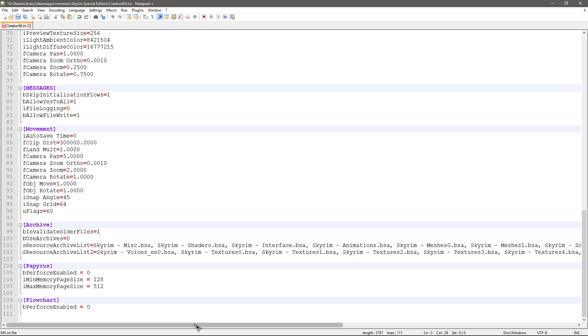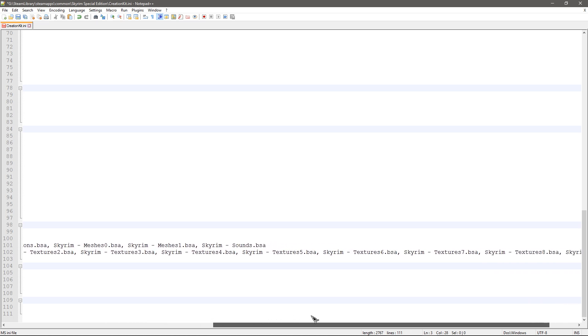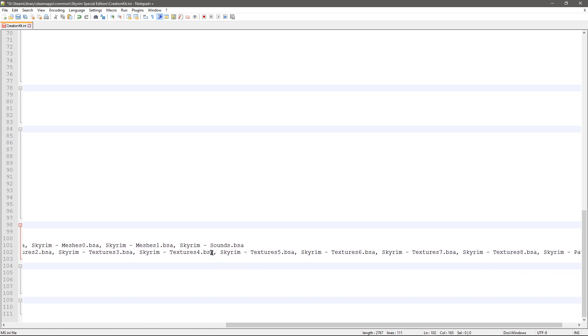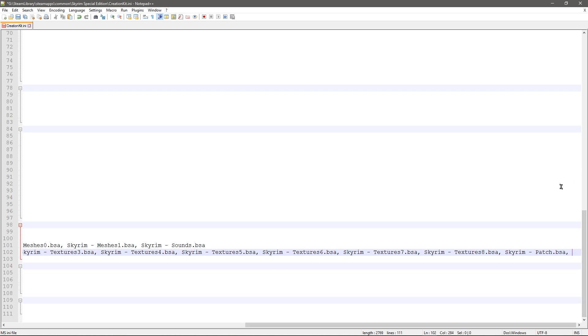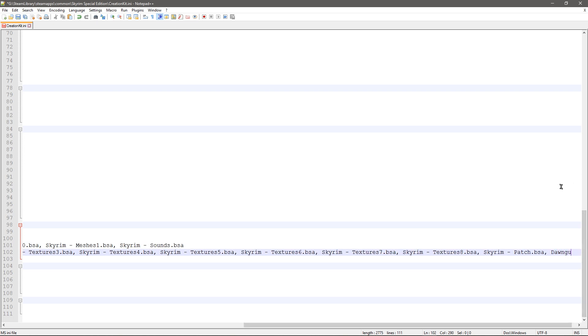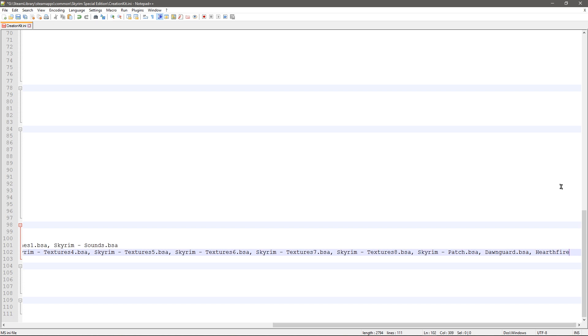The usual bAllowMultipleMasterFiles=1 and bAllowMultipleMasterLoads=1. And then you want to go down to the Archive section, go into sResourceArchiveList2, and you will see because the way they have changed the way the textures are packed up in multiple BSAs and such, we have got quite a long string here. So just go to the very end and we are going to do what we used to do and just add in the DLCs on the end.